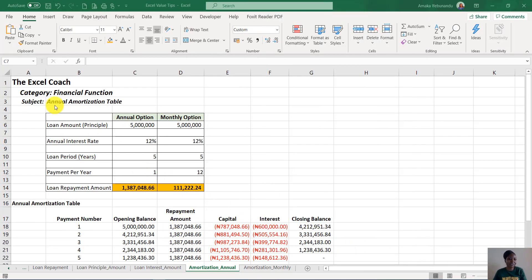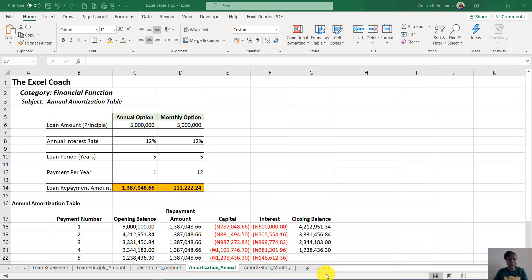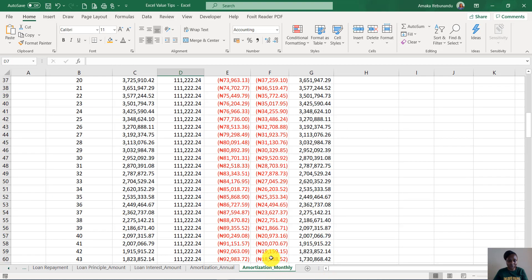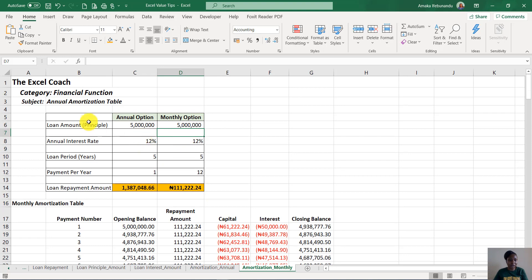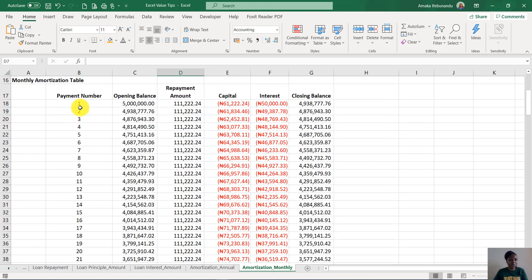Hello, here we have the amortization table. I'll be showing you how to design the annual and the monthly option. You can see we have our variables — the annual option is here, the monthly option is here. The amortization table shown here is the annual amortization table, and we have the monthly amortization table on this sheet.